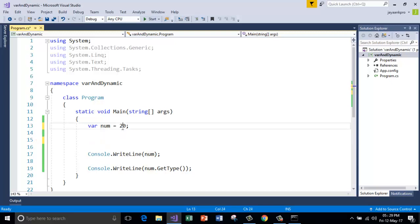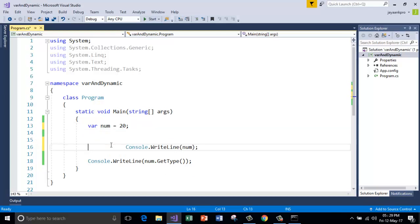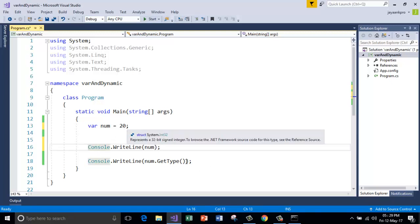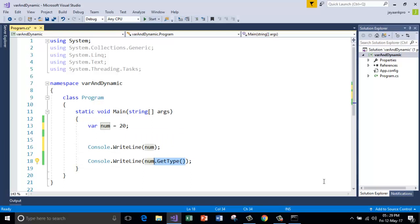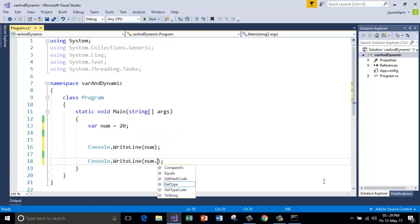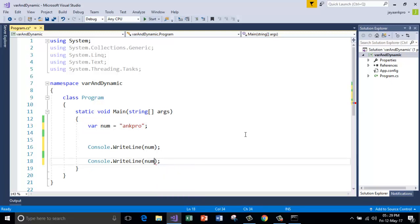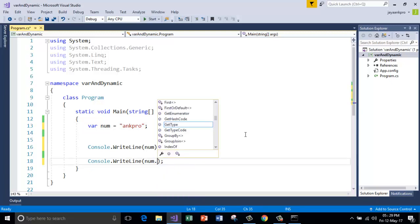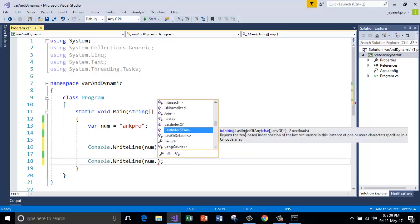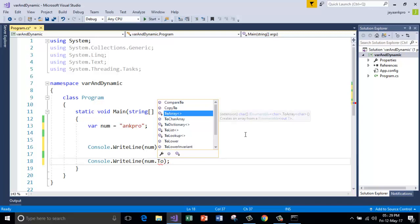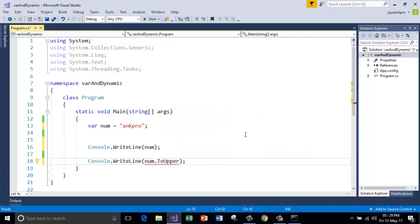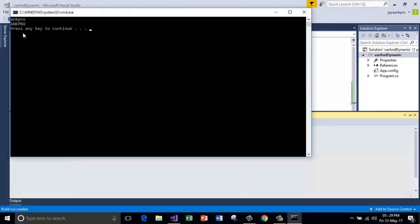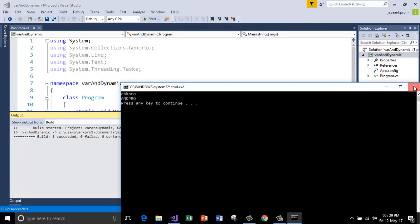And the Visual Studio is checking the type at the compile time for var keyword. Let me show you that. See here. As soon as I type dot here, it is showing me the IntelliSense related to the integer. If I change this value to string, it starts showing me the IntelliSense related to string. So now all these can be used with the string. Now I'll use ToUpper. It will convert the lower case into upper case. See here. Right.